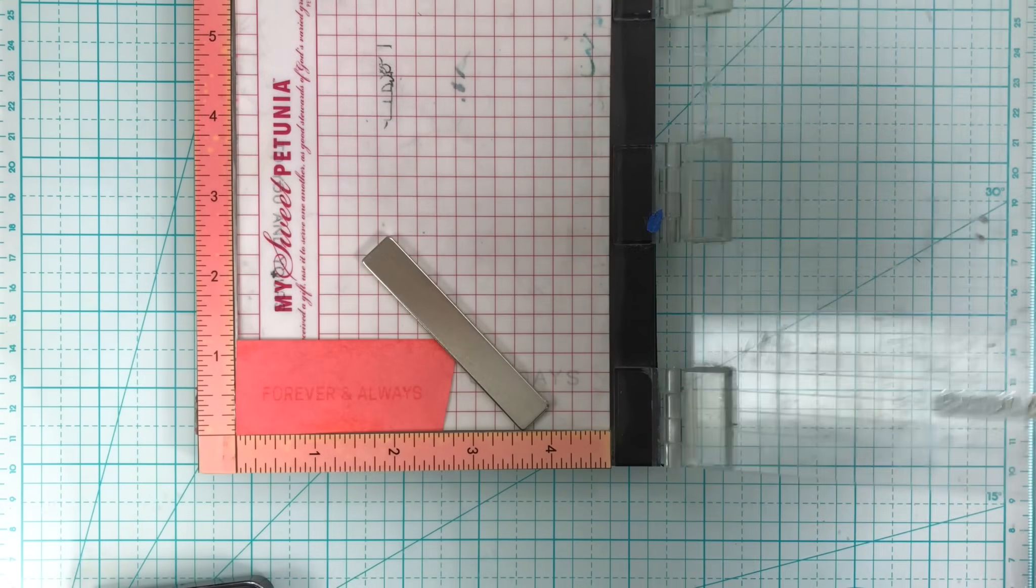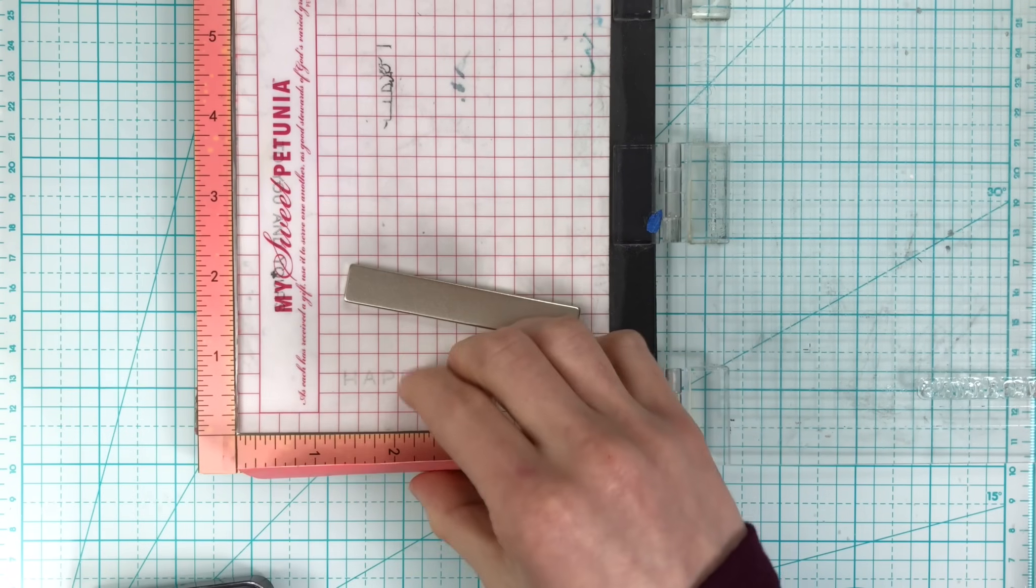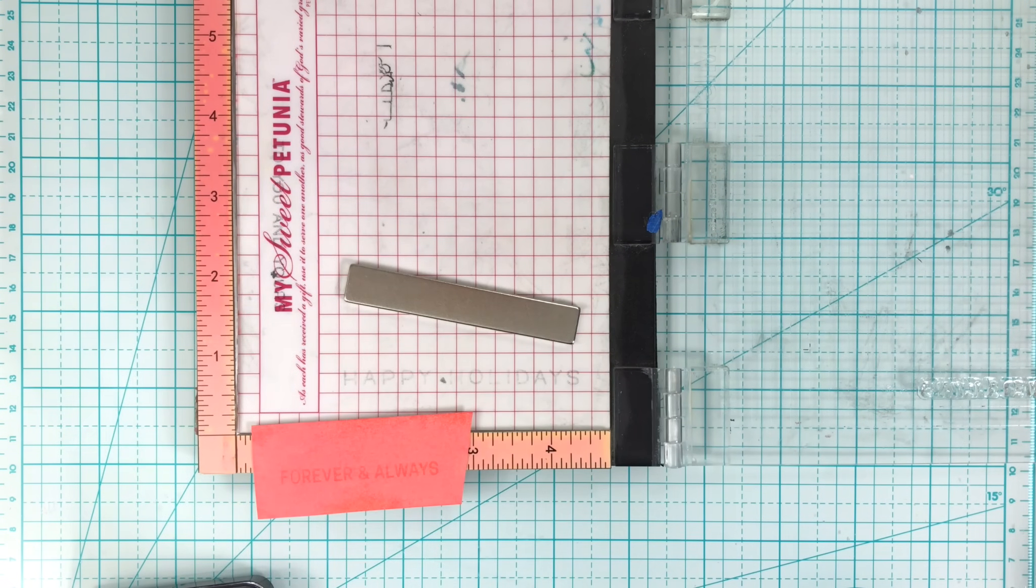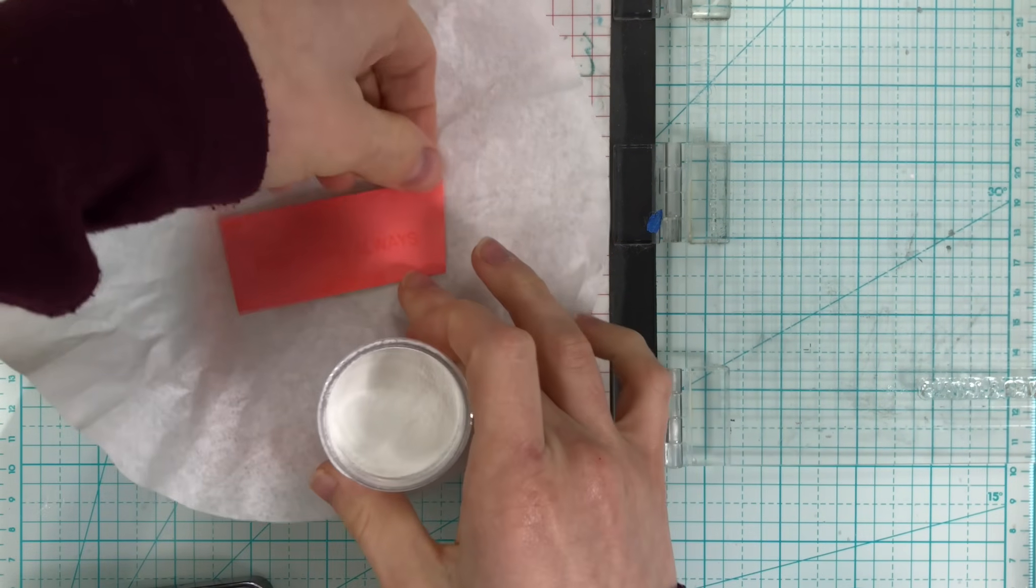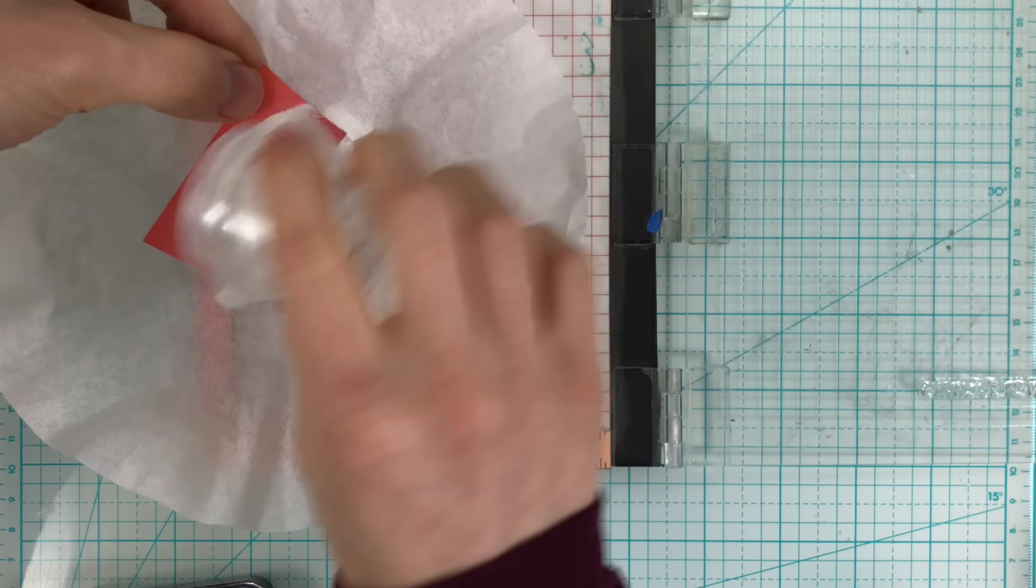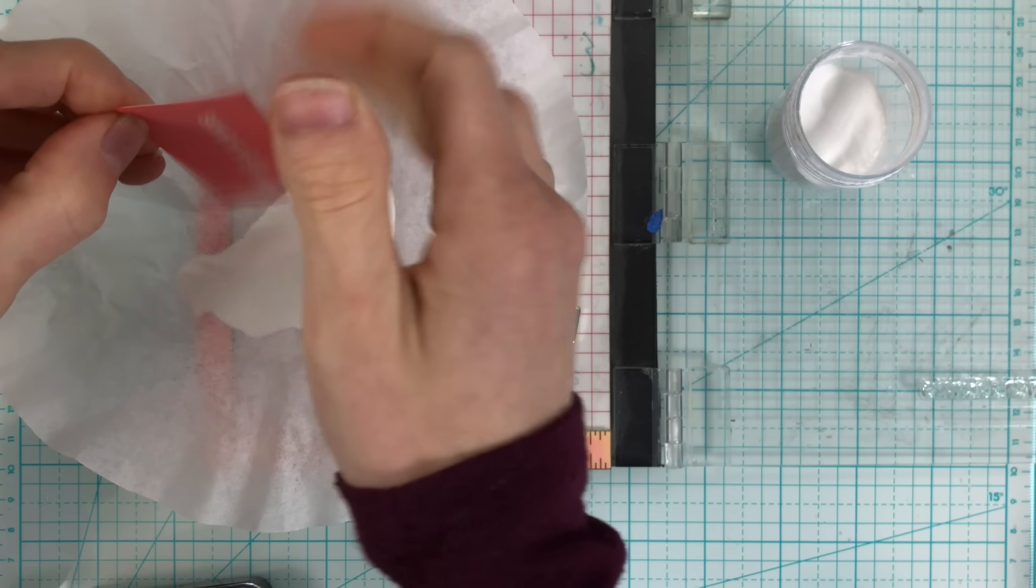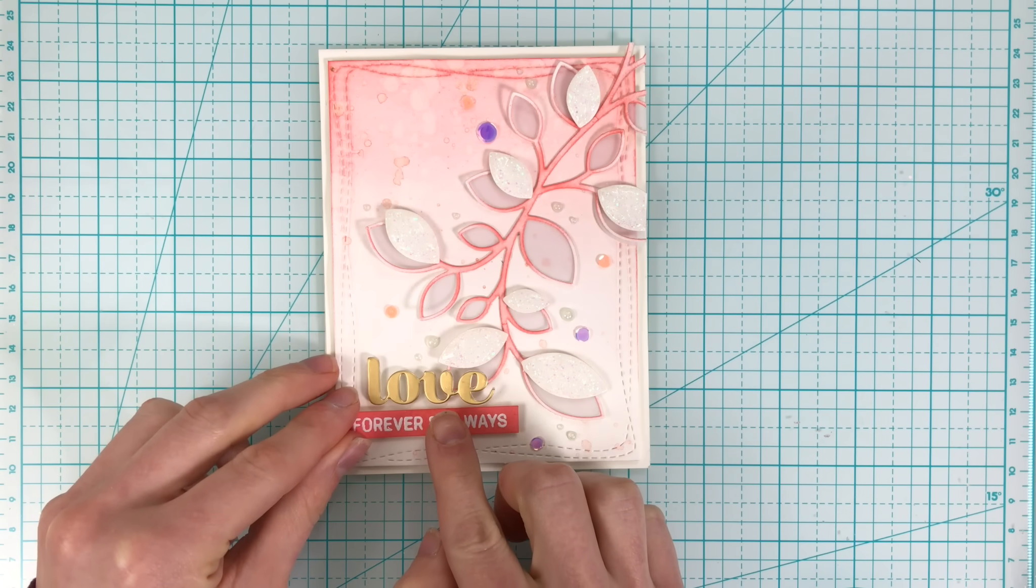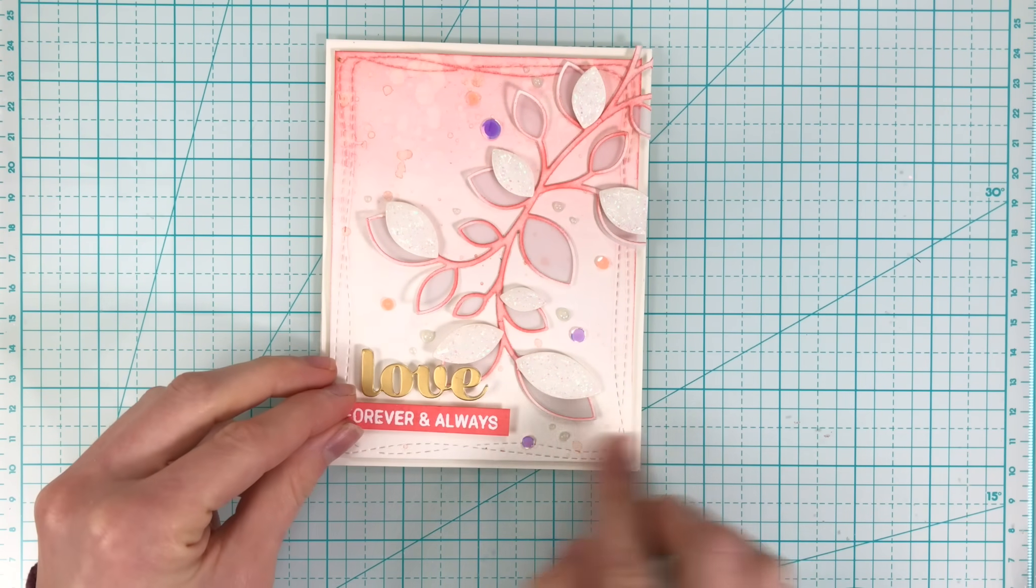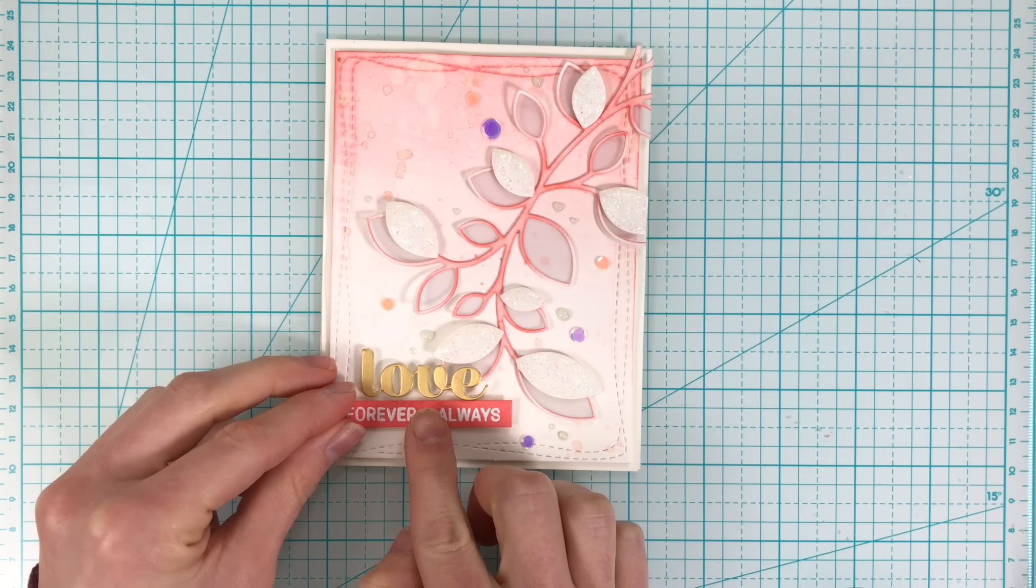I can stamp my sentiment onto here, emboss it with white, and then trim it out into a sentiment strip that will coordinate perfectly with the entire card design. I added that along with the love sugar script die from Birch Press Designs, and that touch of gold adds a really nice elegant finish to this card.